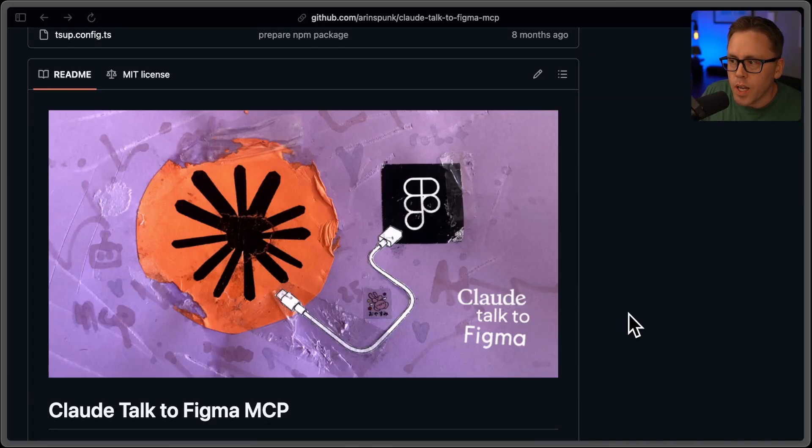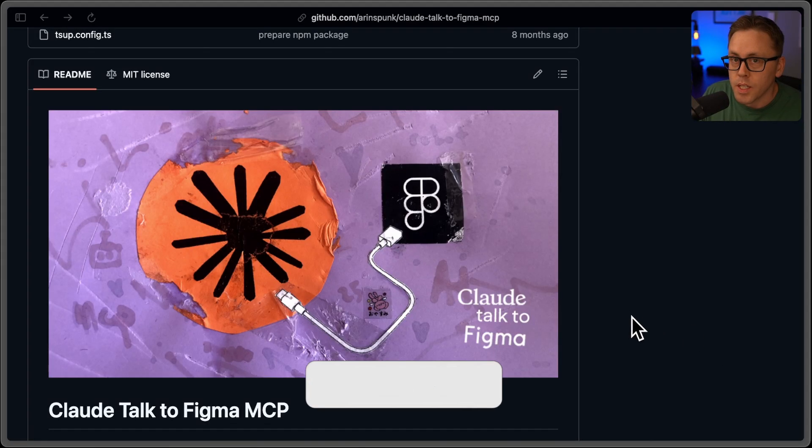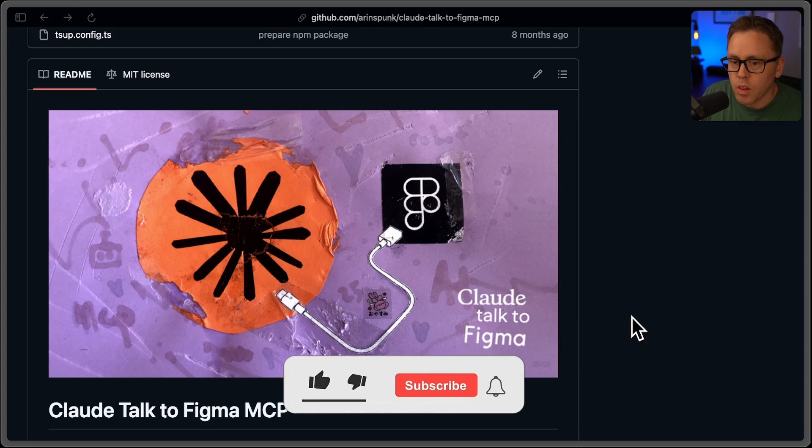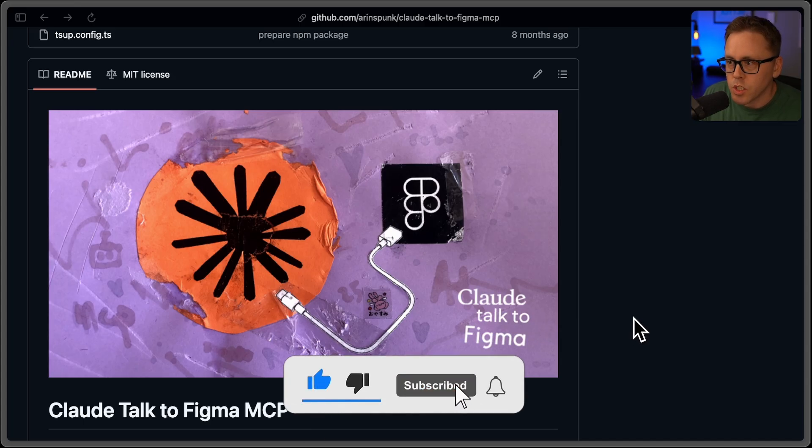In a previous video, I tried out this Claude Talk to Figma MCP. In that video, I used Claude Desktop, which I love and use day to day. But in this video, I wanted to actually try it out with Claude Code.